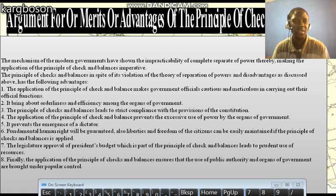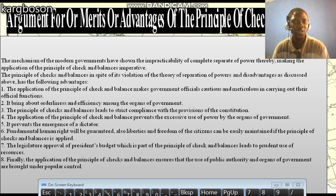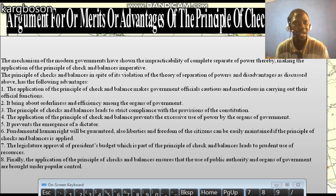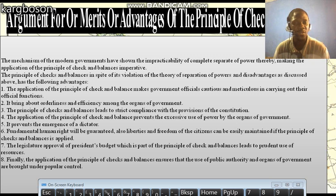One of the good points about the principle of checks and balances is that political scientists say it brings about orderliness and efficiency among the organs of government. Because inasmuch as one organ is becoming too powerful, another organ can check the activities of that organ — that is what brings orderliness within the governance system.